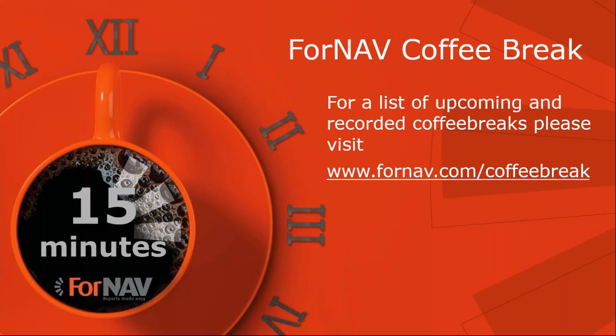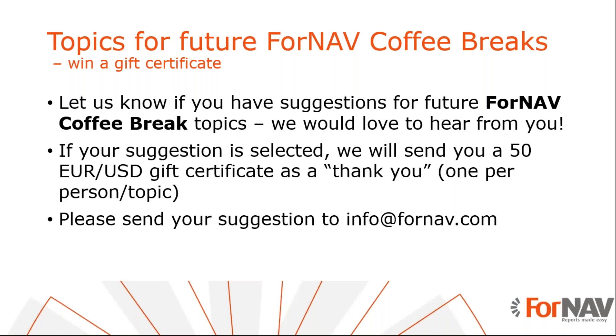We will be doing these coffee breaks for a while longer. If you have any topics for future ForNAV coffee breaks, please let us know. If we decide to do a coffee break about your topic, you win two prizes. The first is a coffee break about your topic, and the second is a 50 euro or dollar gift certificate as a thank you. With that, we still have no questions, so thank you very much for listening and I will see you in the next coffee break. Goodbye.